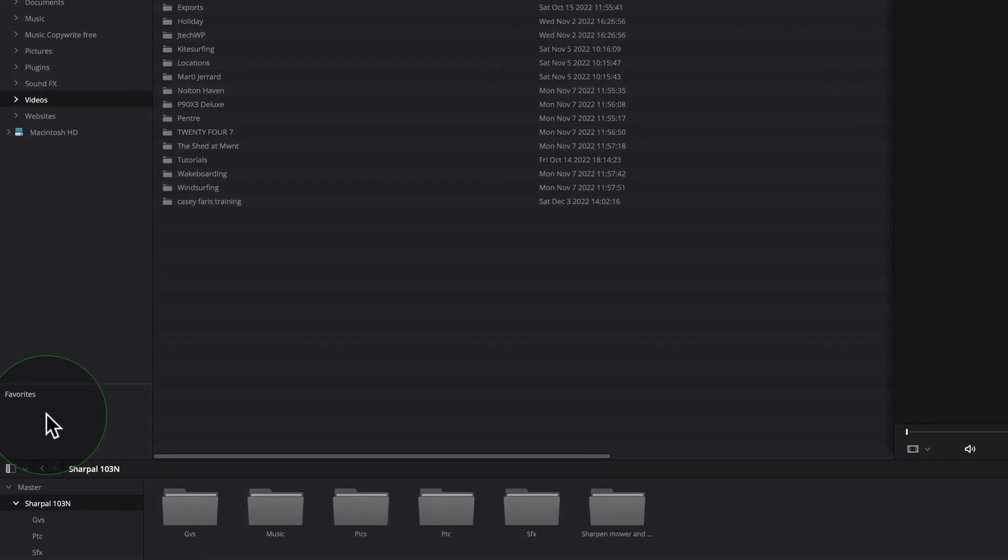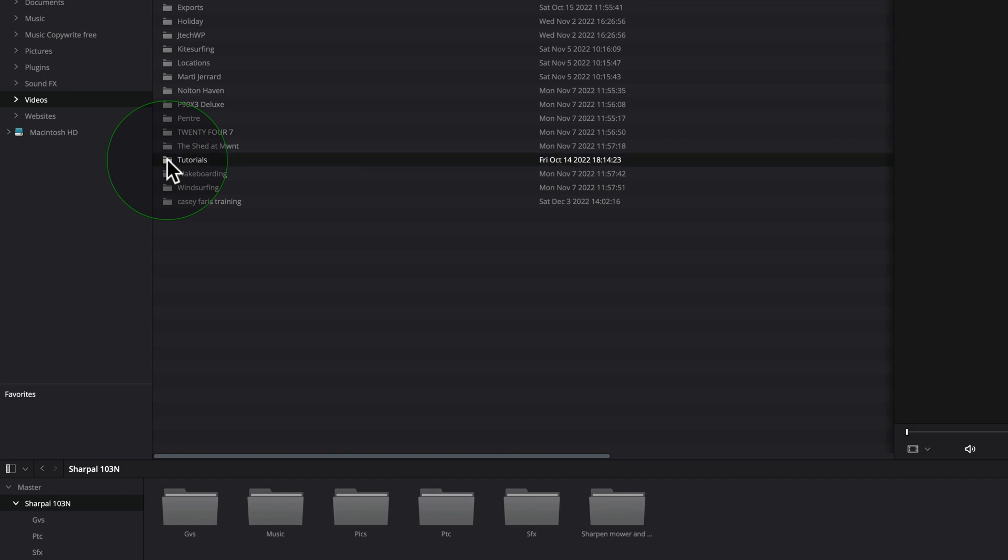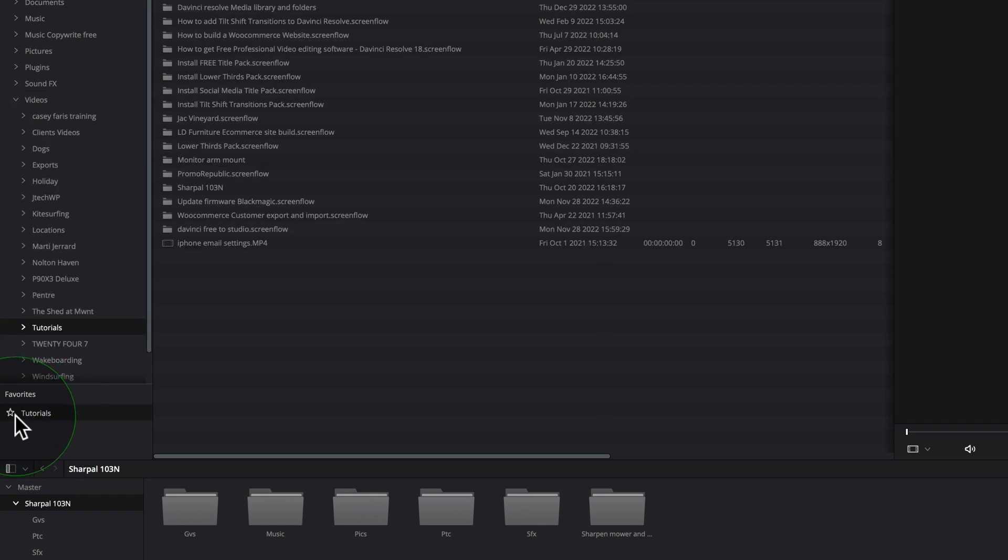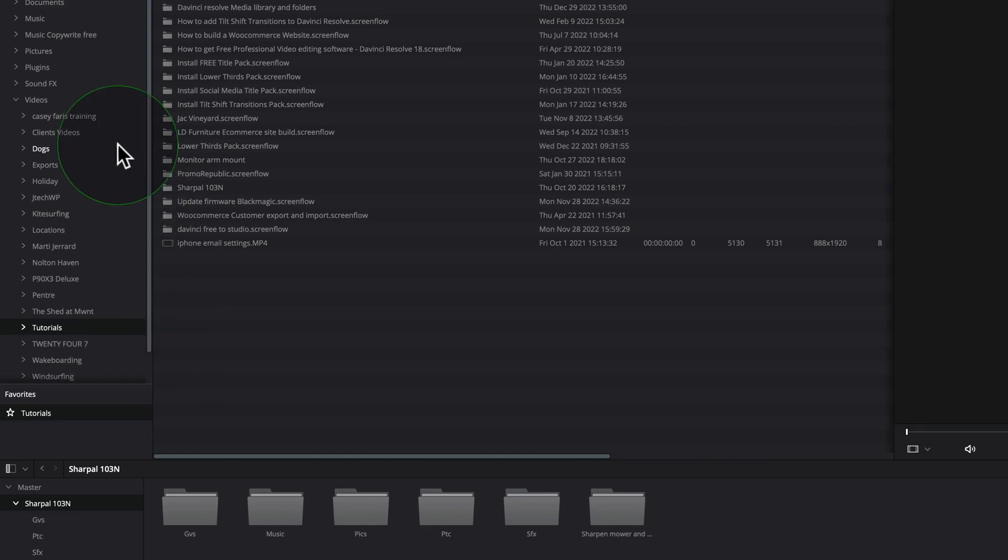And if you want to use the favorites window down here, I always use my tutorials folder. So all I need to do is click on the tutorials, grab that, drag it into favorites. And whenever I click on favorites, tutorials, it's going to open my tutorials folder. So that saves you a bit of time hunting around through the folders.